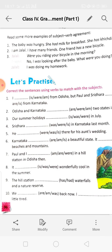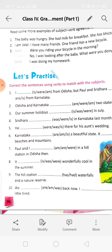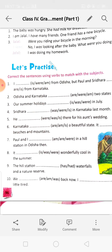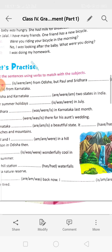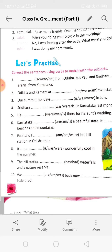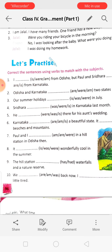'I dash from Odisha but Paul and Sridhara dash from Karnataka.' The answer is: 'I am from Odisha but Paul and Sridhara are from Karnataka.' Paul and Sridhara together make plural, so we use 'are.' Odisha and Karnataka are two states in India. 'Our summer holidays was in July.' 'Sridhara was in Karnataka last month.'